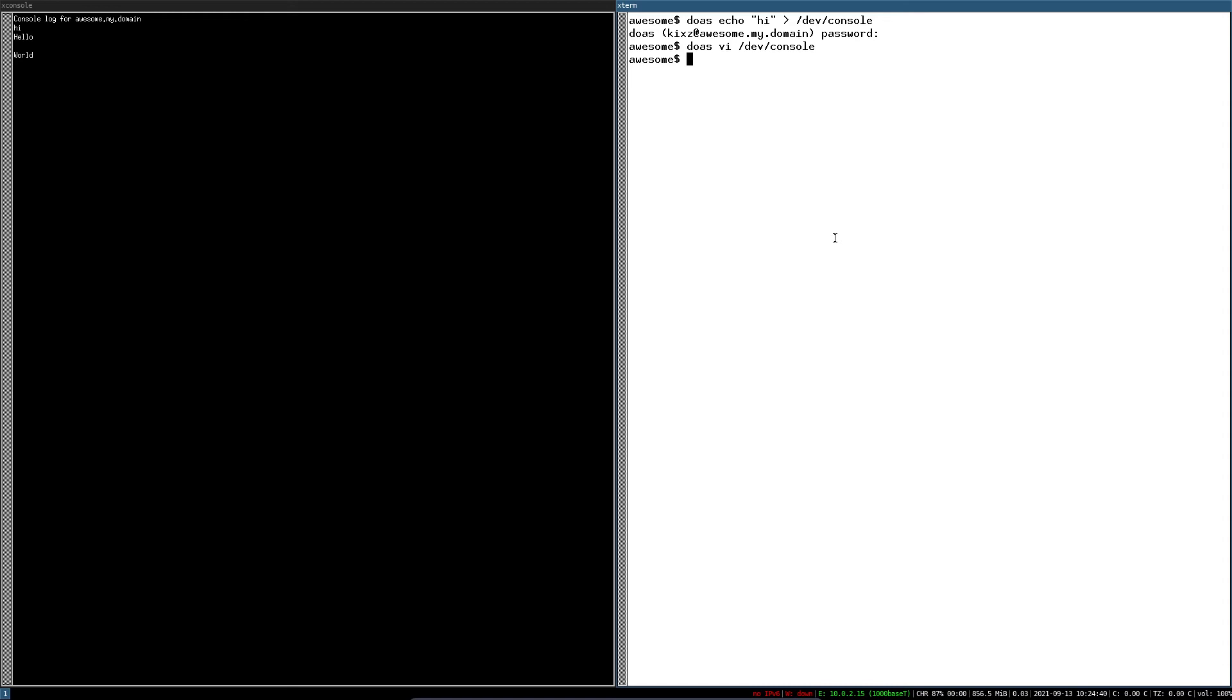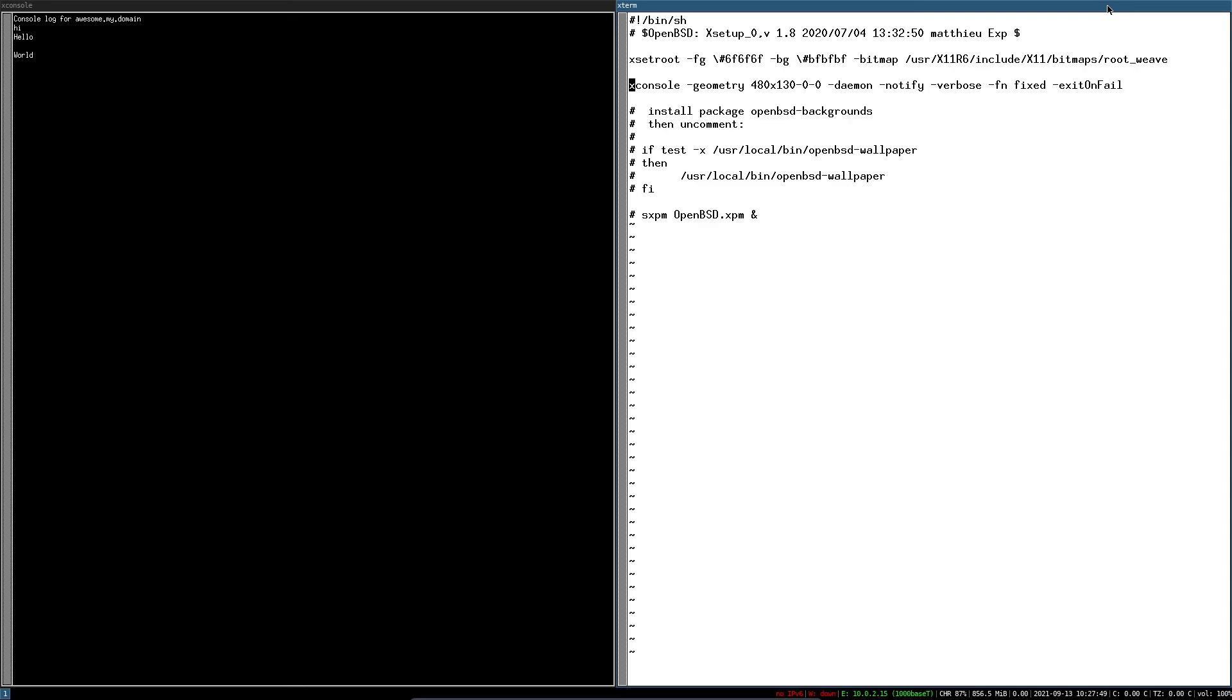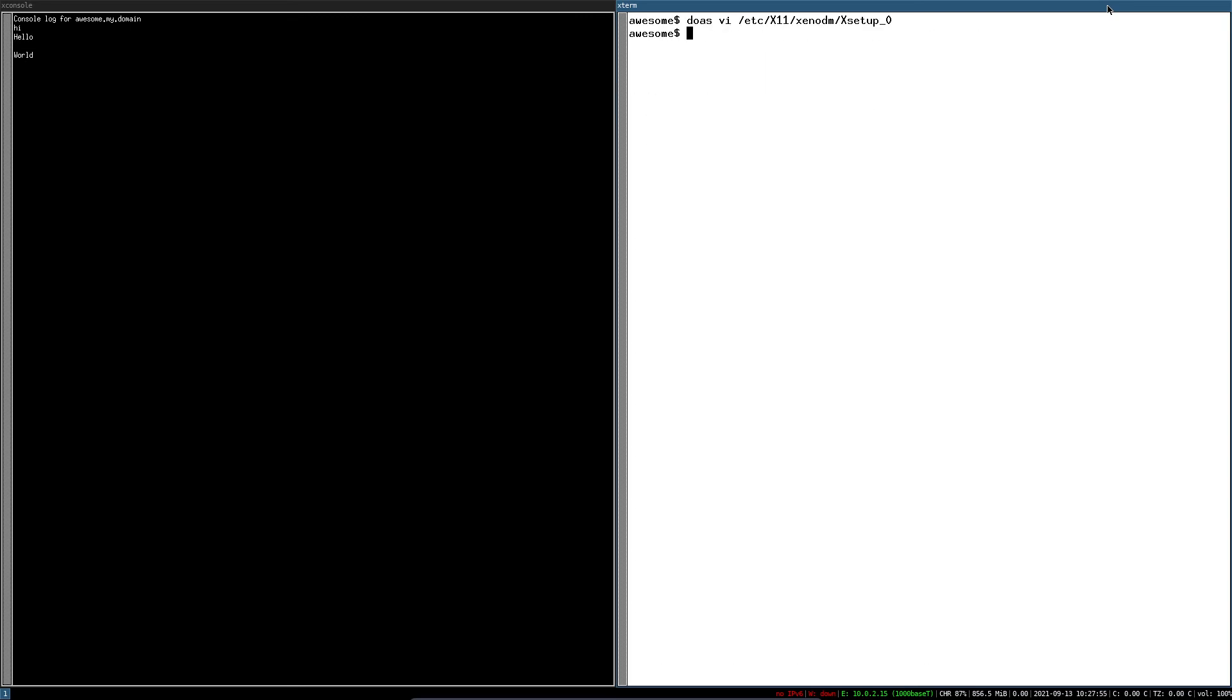To do that we have to modify the Xenodm setup file. Then comment the X console geometry line and save the changes. This will disable X console system-wide.